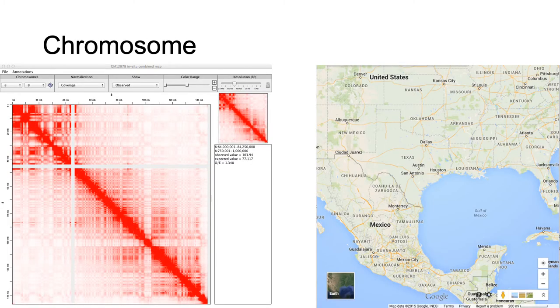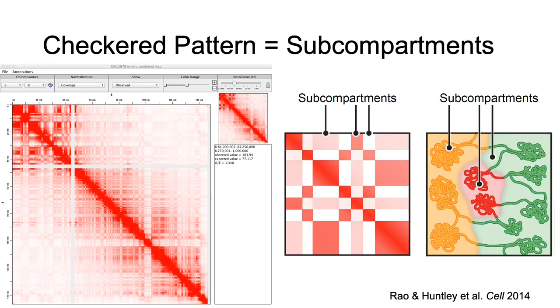Let's zoom in on our chromosome to a country-level view. Now, we see other features emerging, compartments and sub-compartments, decorated by histone marks and determined by their distinct patterns in the contact map.